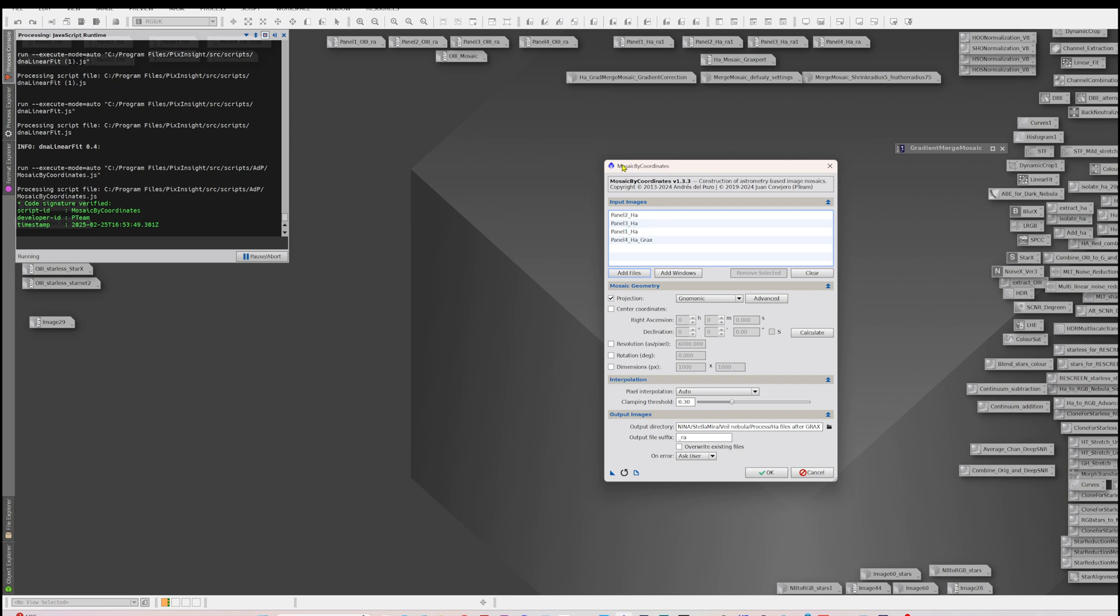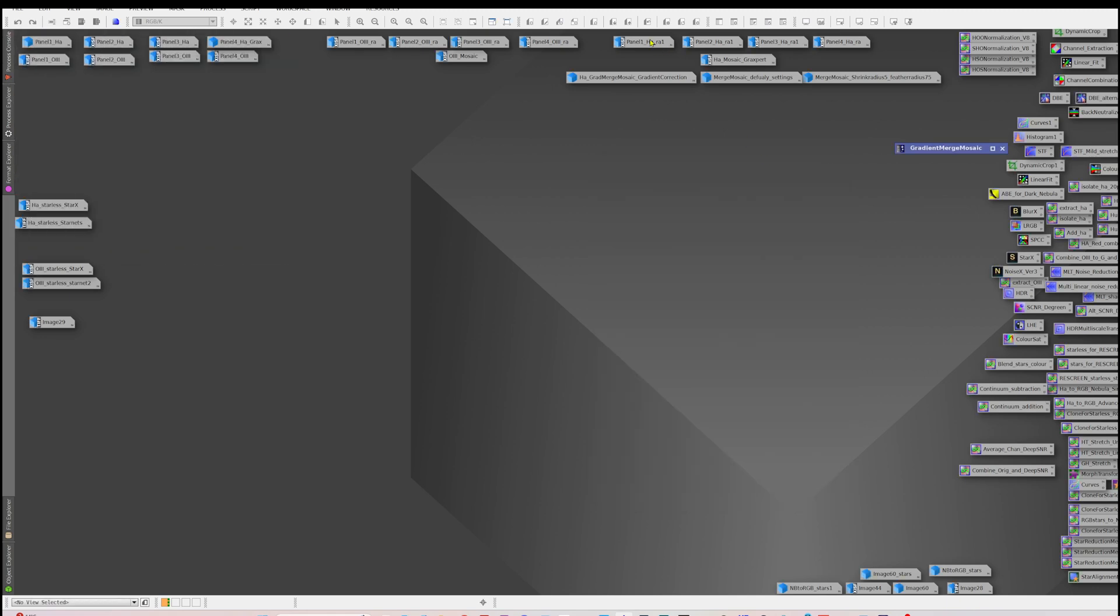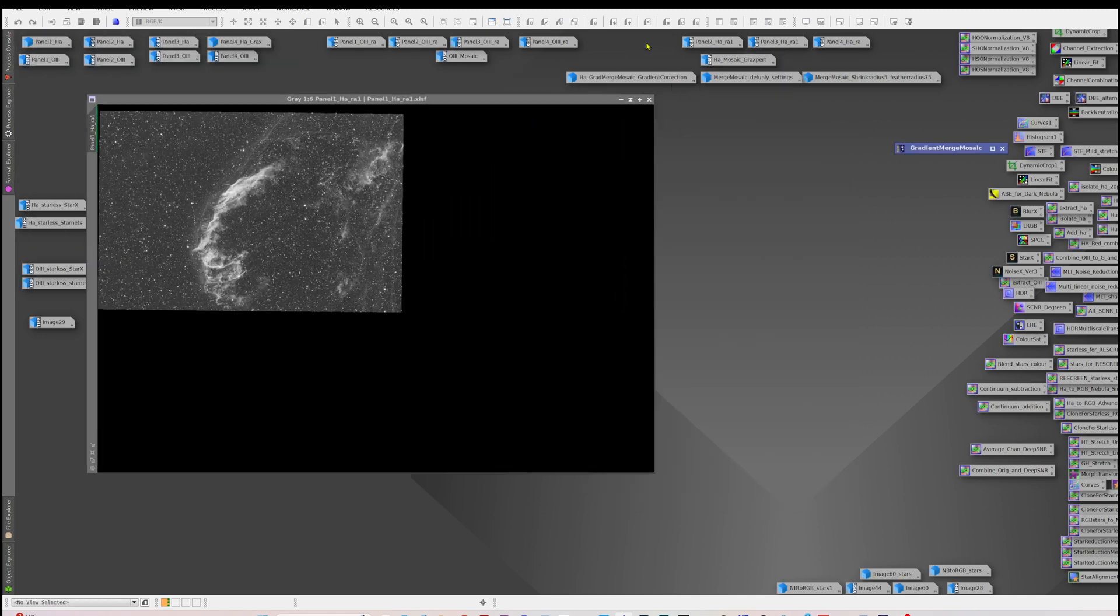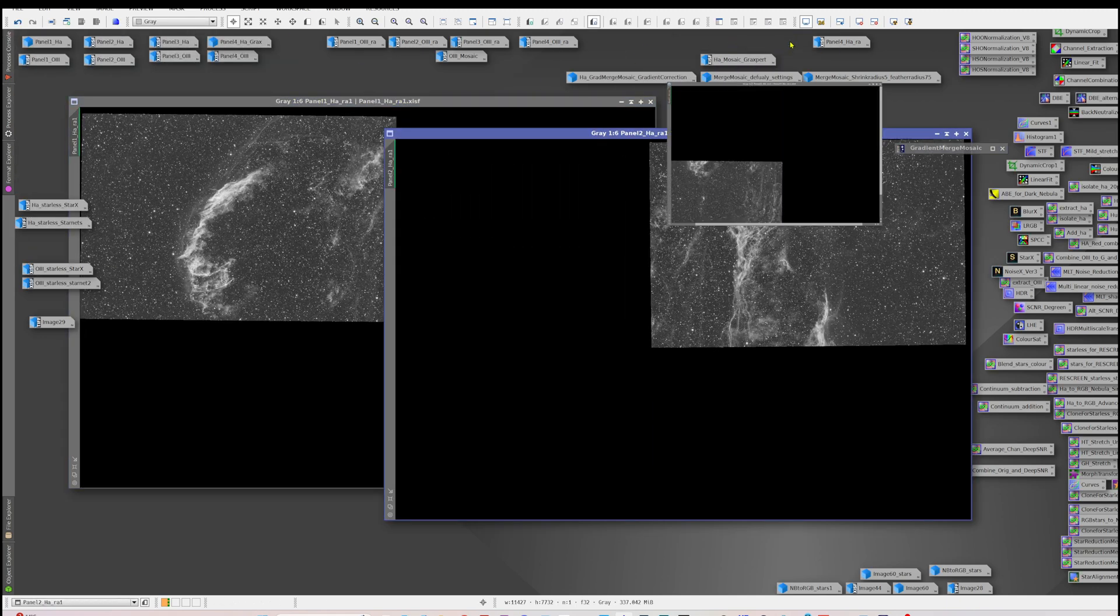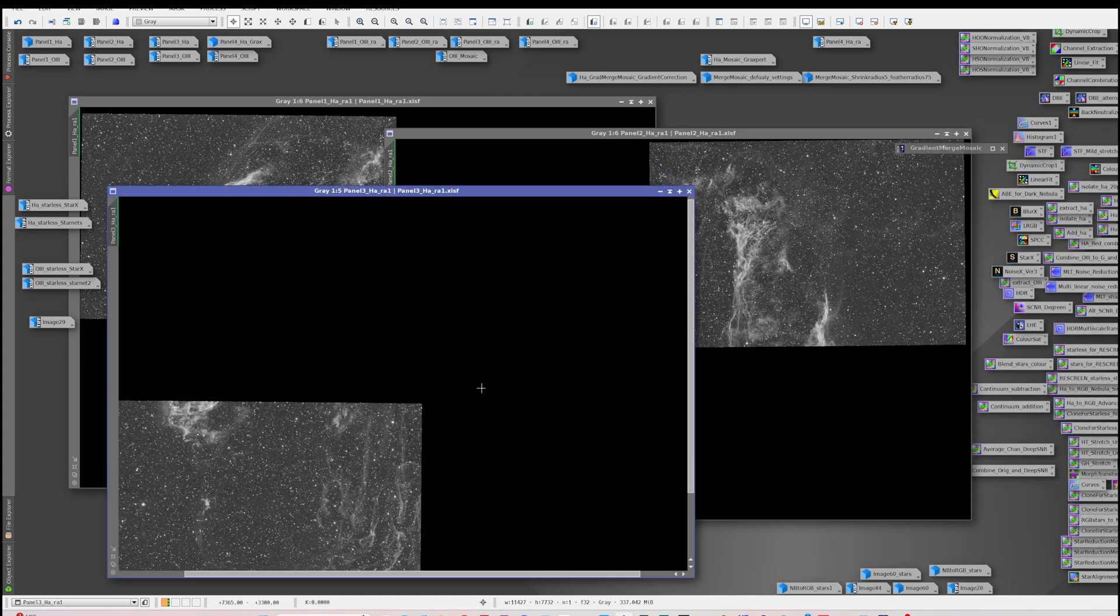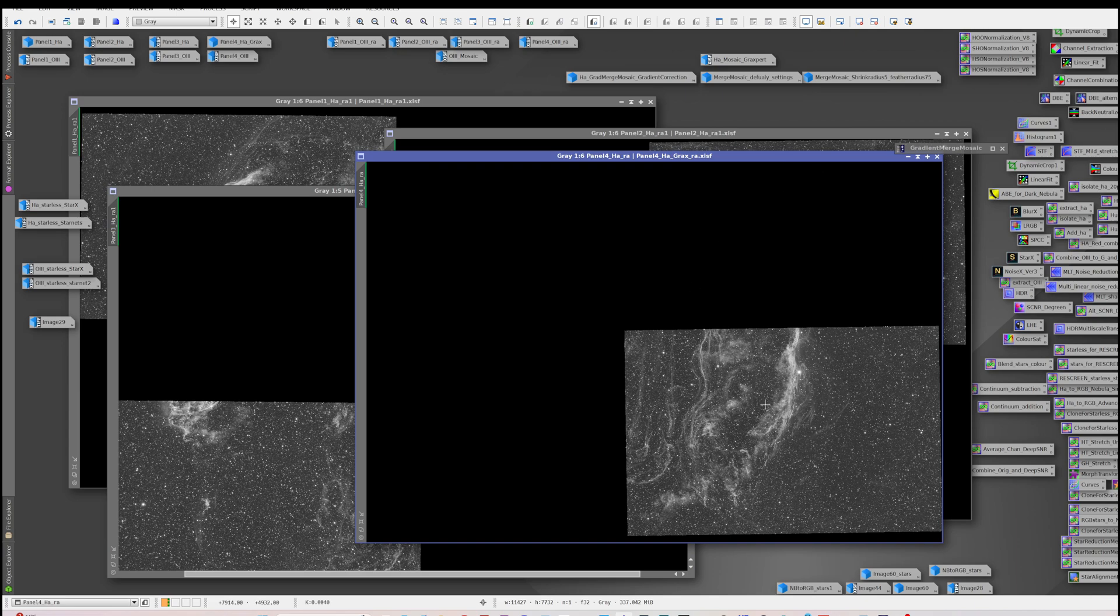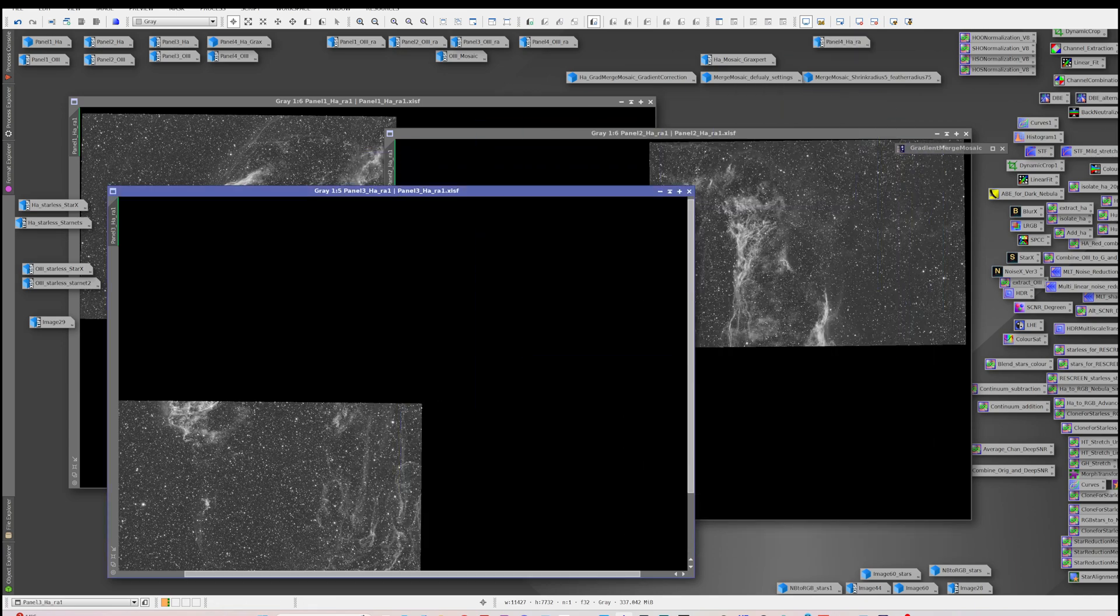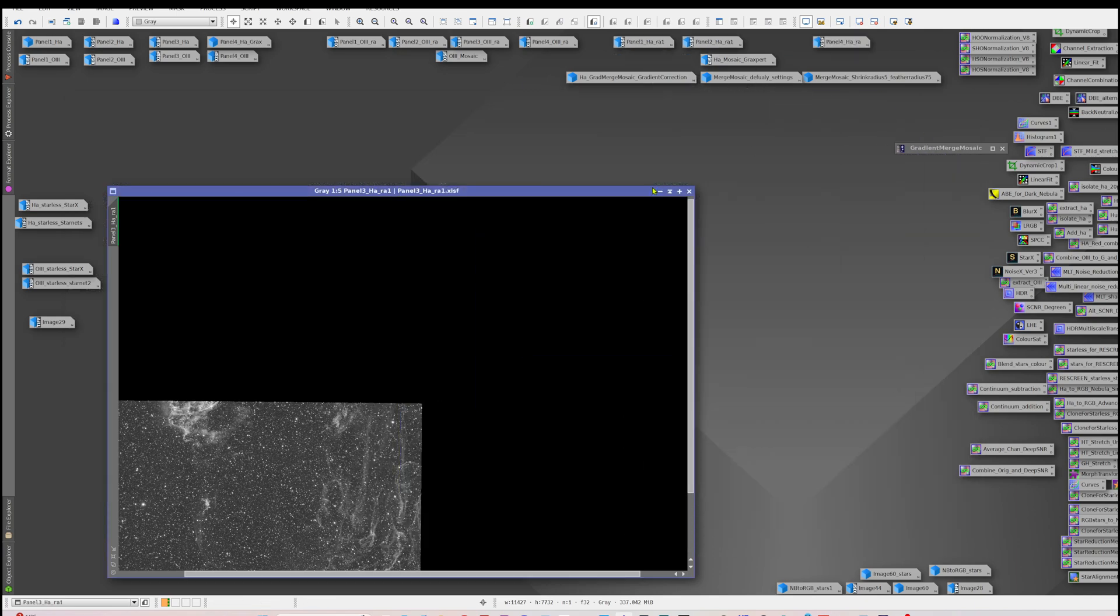Now as far as the projection here, there are different ones. I don't know all the details about the best ones to use. I used gnomonic based on what Frank had suggested and that seemed to work really well. So I ran that and you basically end up with these panels like this. They're all separated out with the black space where the other panels will be. So that was the result basically for the HA and very similar for the O3.